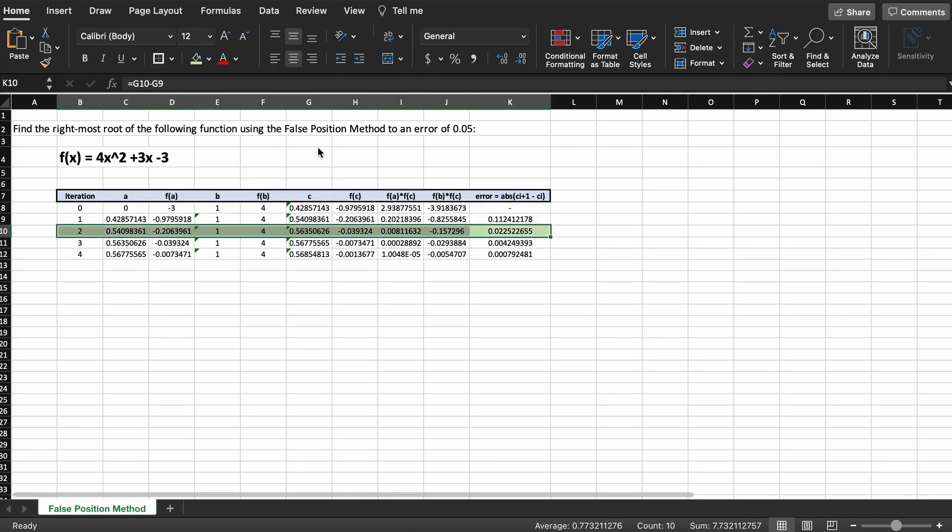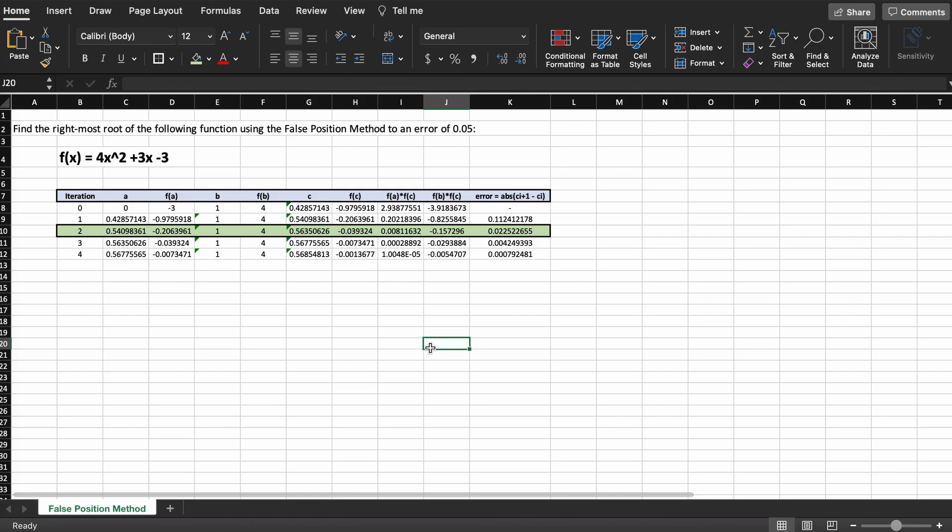And another thing to note is that with the bisection method, solving for the root of this function took us 5 iterations, whereas here it is less than that. And this is usually consistent with the false position method—it is often much quicker than the bisection method.